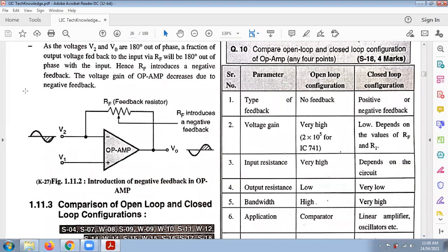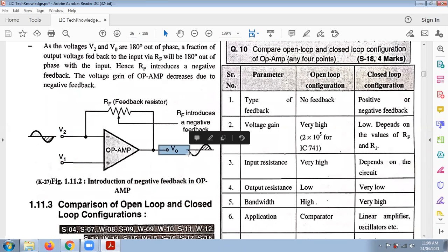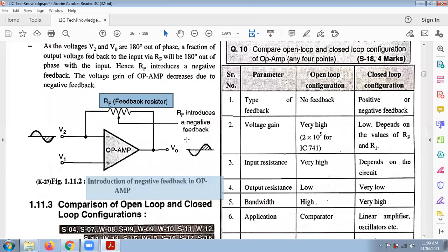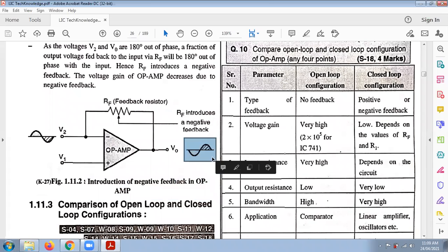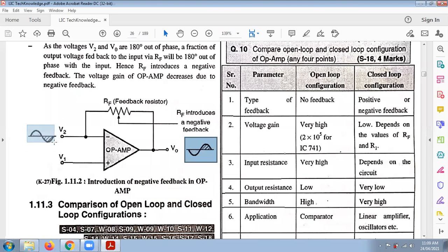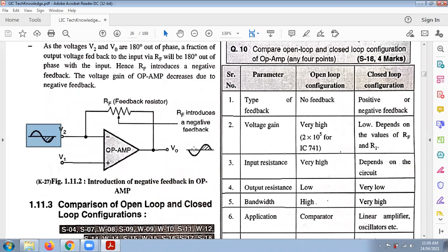In the closed-loop configuration diagram, there is a non-inverting terminal V1 and an inverting terminal V2 as inputs, with the output at pin number 6. A feedback path connects the output back to the inverting input. For negative feedback, the output has a 180-degree phase shift with respect to the input. If both are in the same phase (0-degree), it is positive feedback.